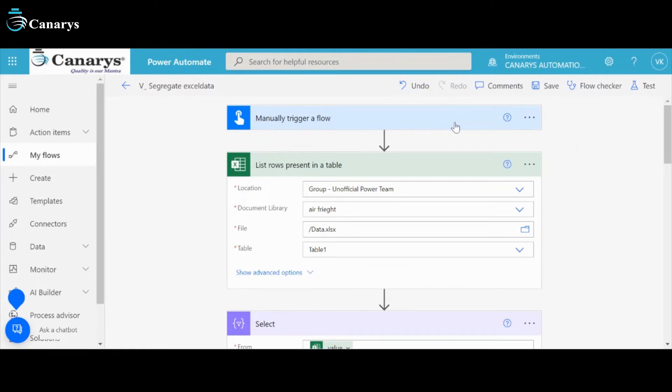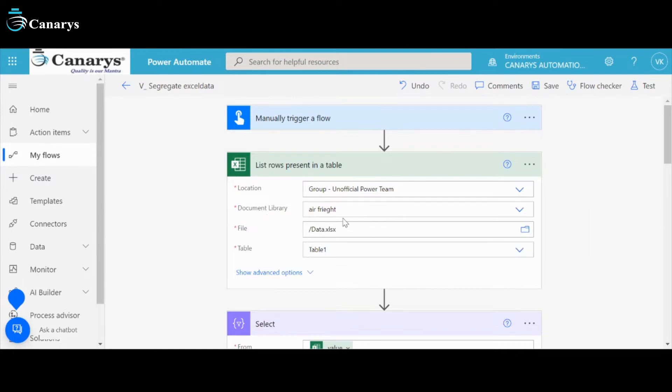First step is to create a flow using manual flow to start the flow. Then it will go to list rows present in a table. Here, location is group unofficial Power Team, document library is Air Freight, and file is Data.